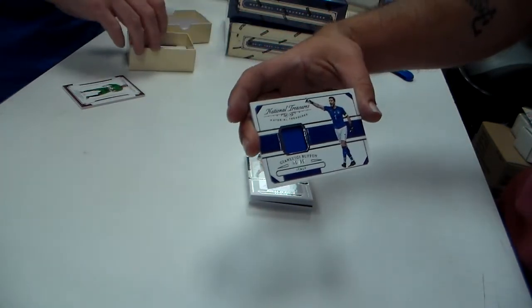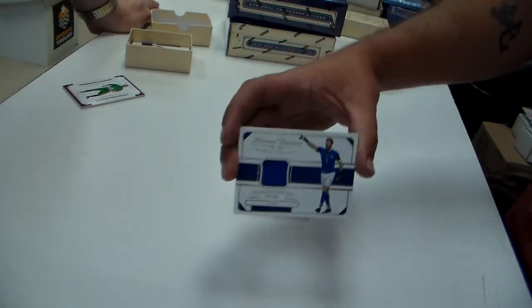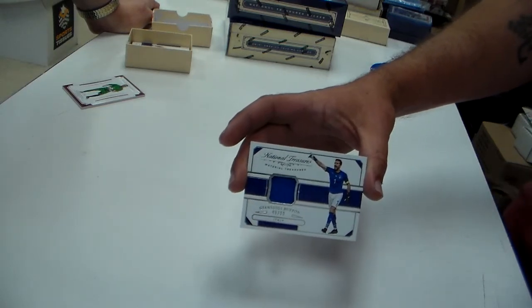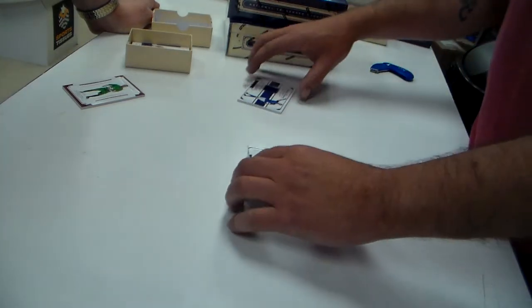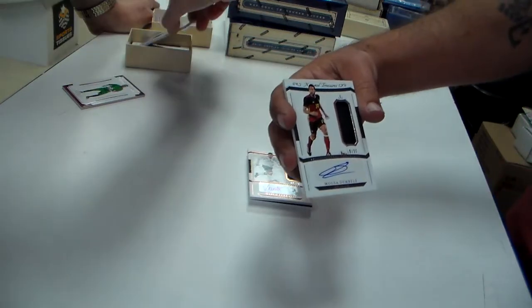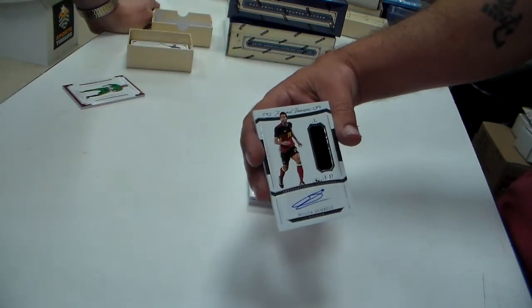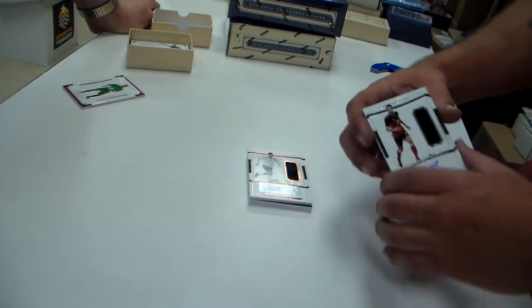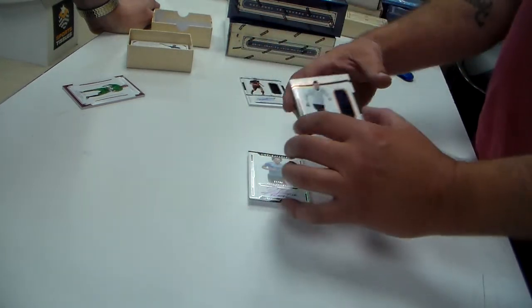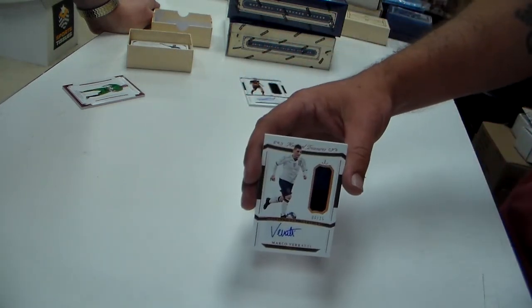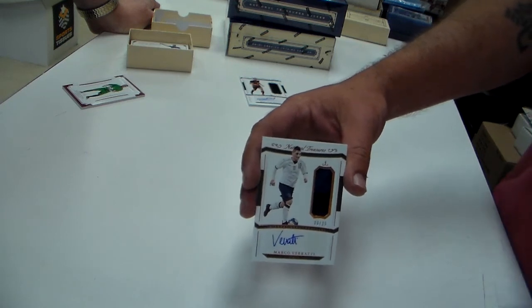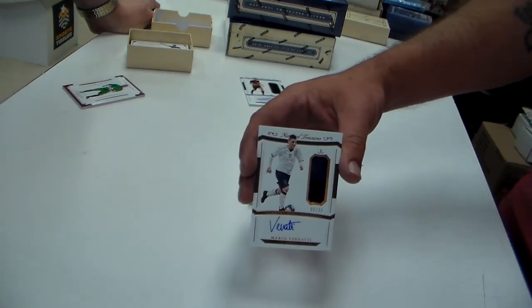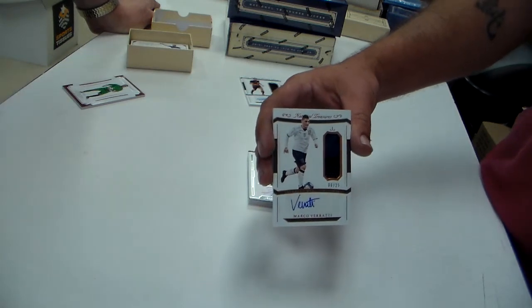Gianluigi Buffon. Buffon. He's good, at a 99. He's good. I know some soccer. Moussa Dembele at a 99. Marco Verratti patch auto to 25. That patch is match worn. Match worn, yes. Match worn patches.